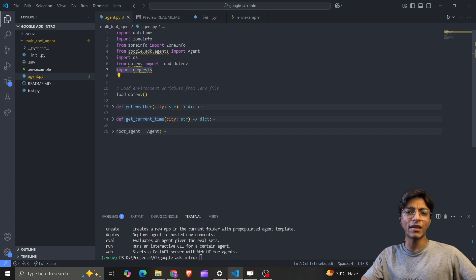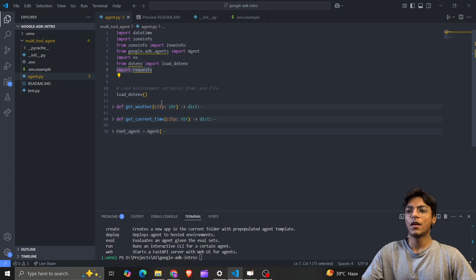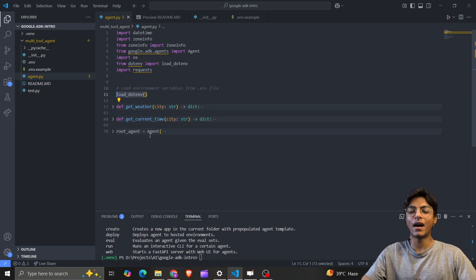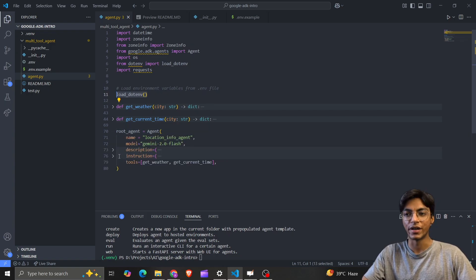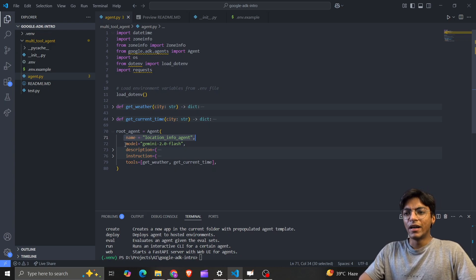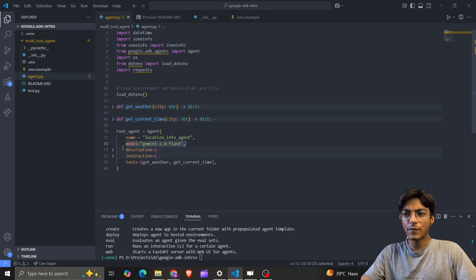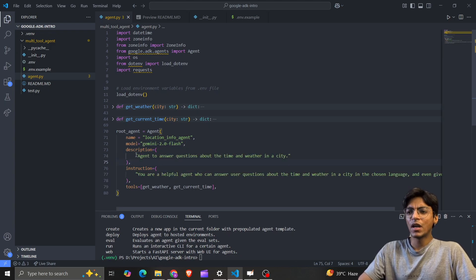Then the requests library, used to make API calls to the weather API or any other external service I connect. I load all environment variables and start defining my root agent. The root agent uses Gemini 2.0 Flash — it's pretty lightweight and doesn't take a lot of tokens.